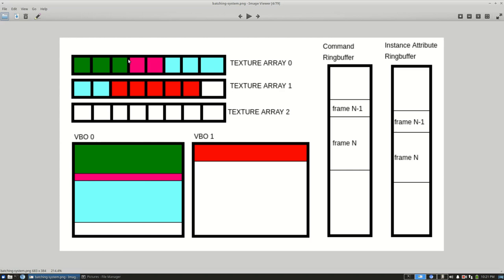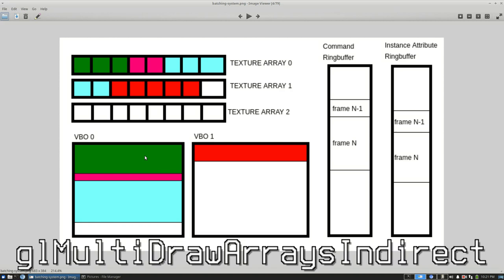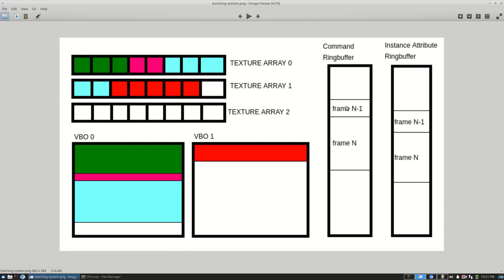Here I managed to fit three meshes in one buffer and I would bind all these texture arrays, I can bind them all at once, and then I would just do one draw call using glMultiDrawArraysIndirect to render all these meshes in one single draw call.